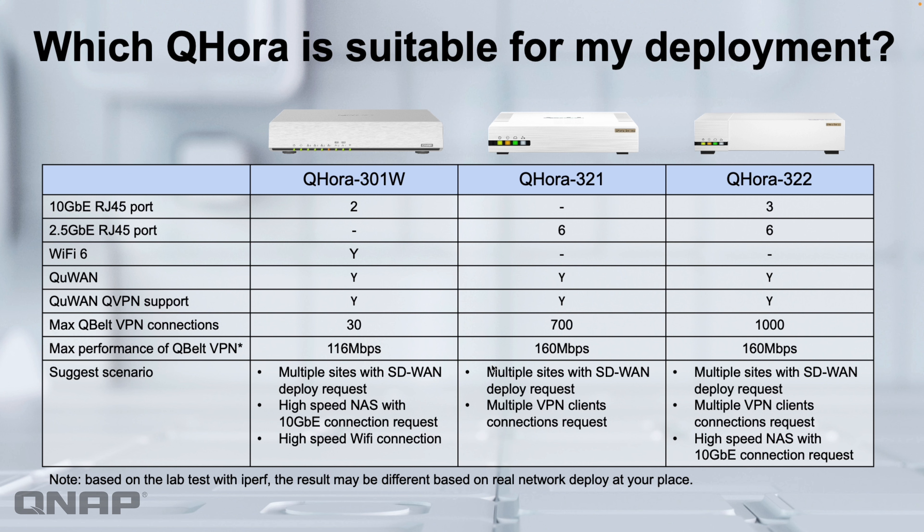You can really have the WAN and LAN anywhere you want, so you could have dual WAN setups with two active connections if you wanted to. So moving on to the 322, the larger of the two, which is the one I have here.